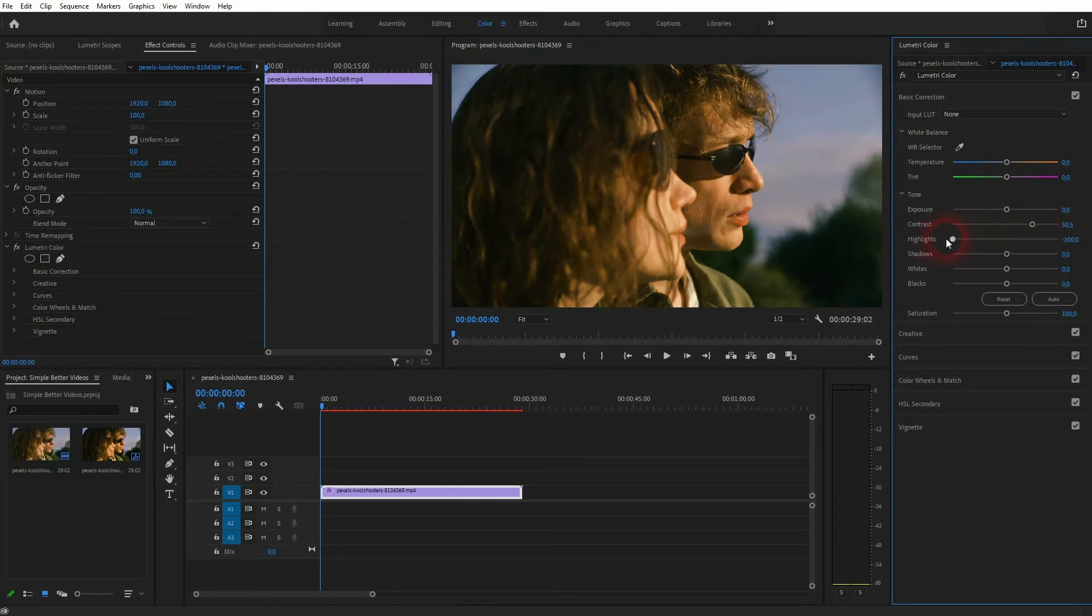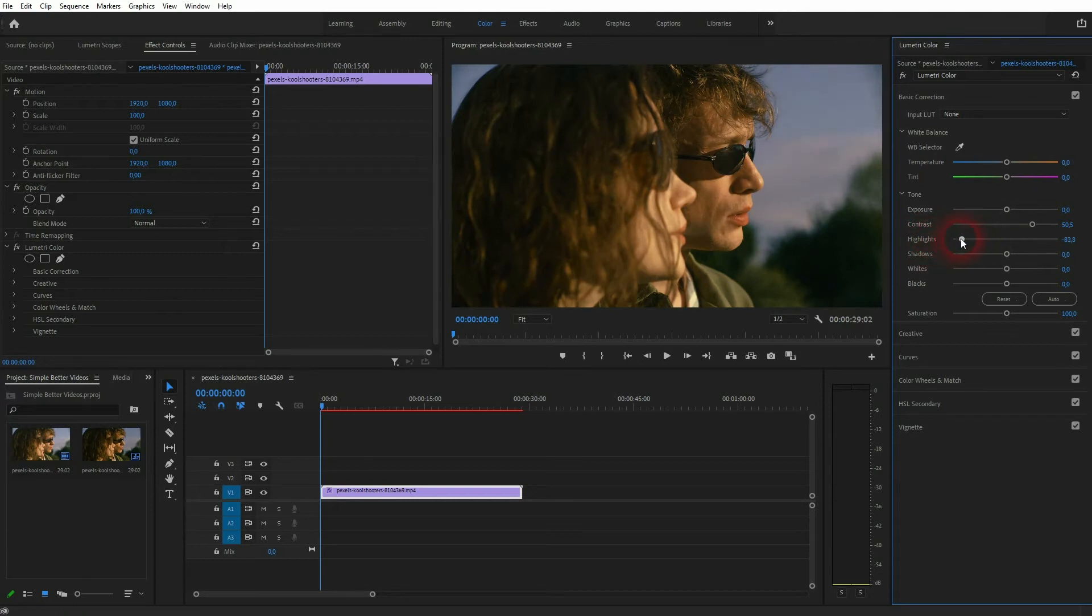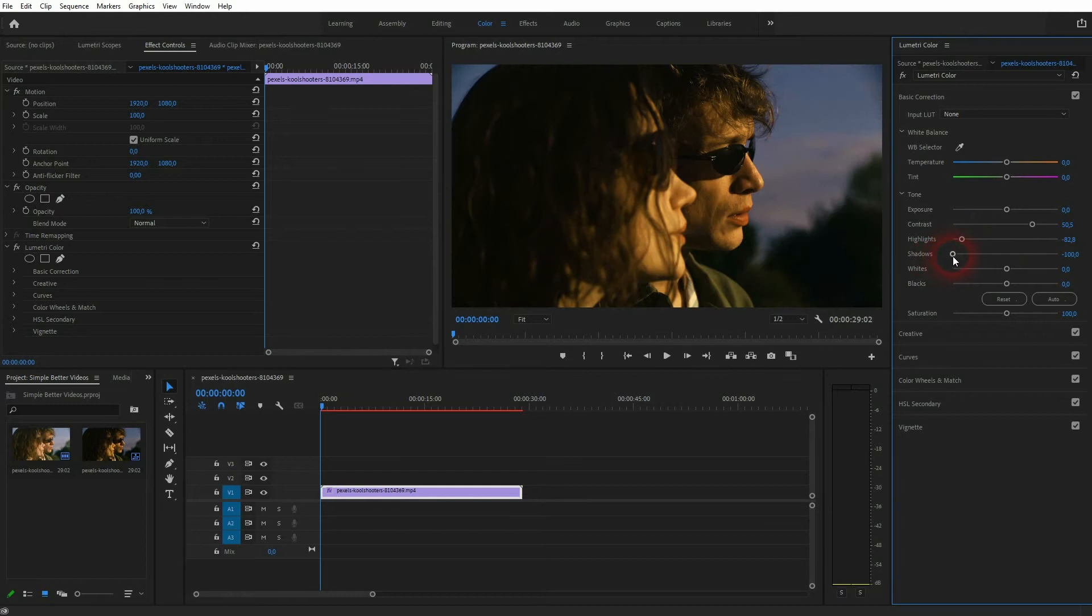Go down with the highlights, you can go down a lot, in this case around minus 80 should be fine and you also can go down with the shadows, but just a little bit.